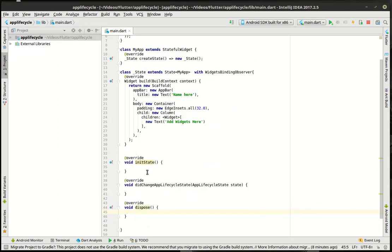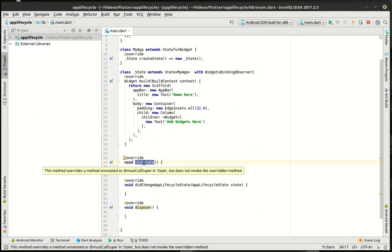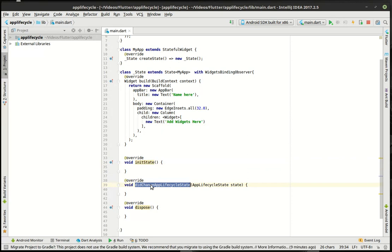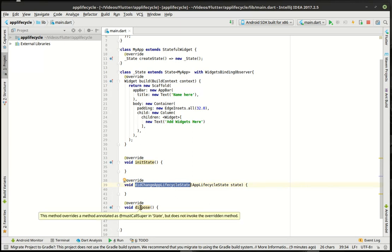And let's just control O one more time. And we're just going to have a little peek here. Dispose. There it is. So now what you can see is kind of a pattern here. We got when the state is initialized or when it's first turned on. When the did change app life cycle state. Meaning when the cycle changed. Did it get paused, resumed, suspended. And then when it's disposed.